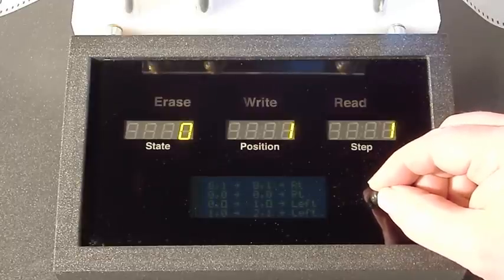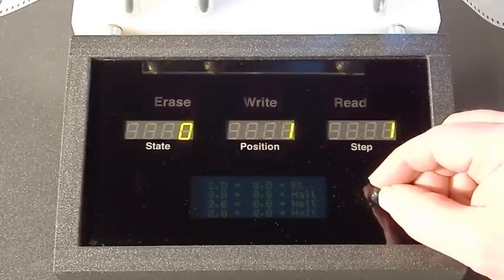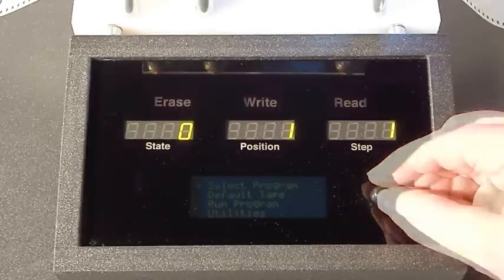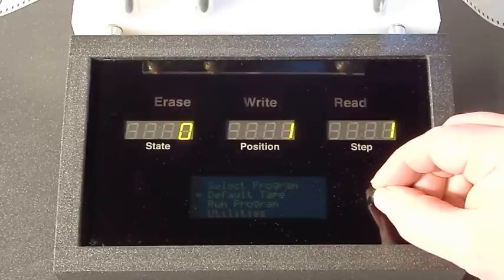As the program is loaded into the computer, it is checked for syntax errors and displayed on the LCD display.